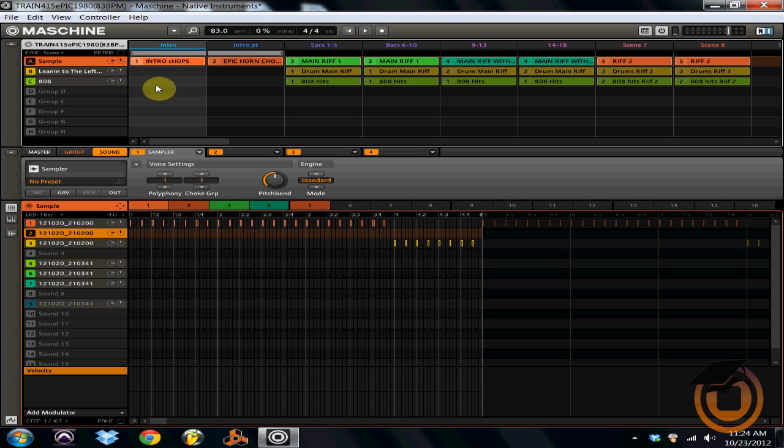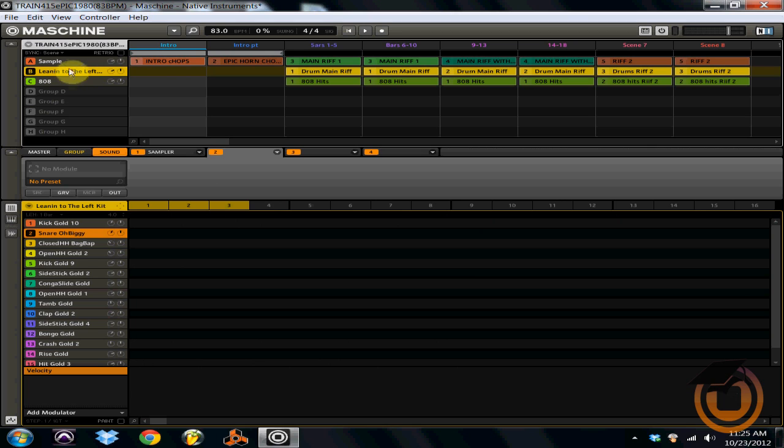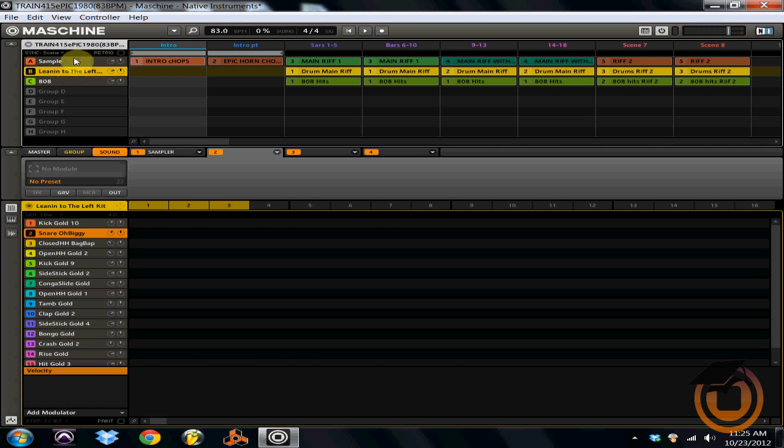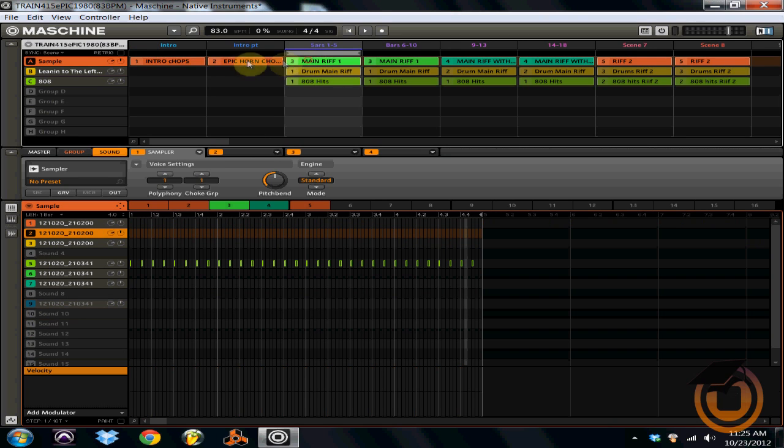That is basically how you end up making an entire song using Maschine. One tip that I've learned with all the different patterns is keep them at the same bar, because that way you know exactly what's going on. Also with each individual pattern, you can change the color of every pattern.